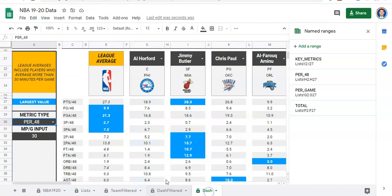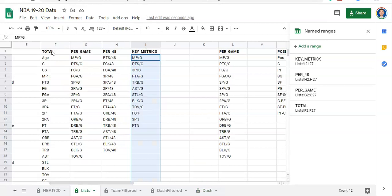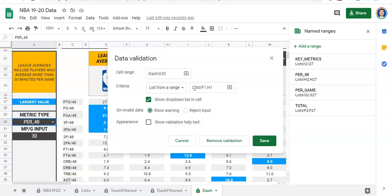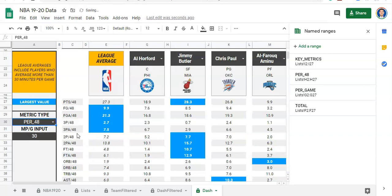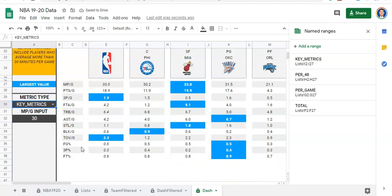Back on our dashboard, when I click the dropdown, key metrics doesn't show up yet. We just need to reset our data validation — the dropdown list — to accommodate column I. Right now it only looks at columns F through H. I'll click cell A30, go to Data > Data Validation, and change the range from F1:H1 to include I1, then save. Now if I click the list, key metrics shows up, and selecting it displays only our key metrics.